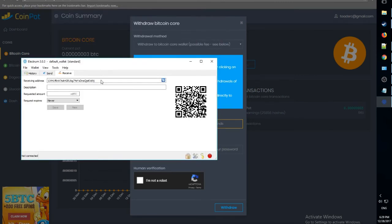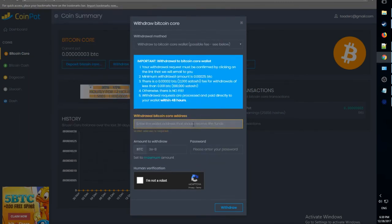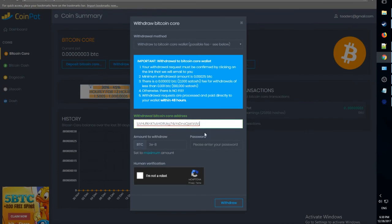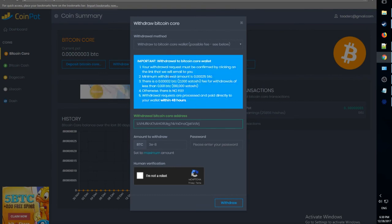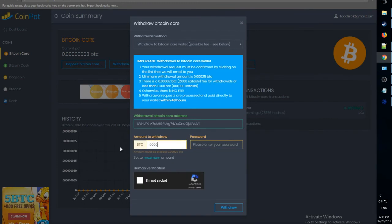Go to receive. And copy your receiving address. And put it over here where it says withdraw Bitcoin Core address. And make sure you read this important information. Like you have to have this amount to withdraw.